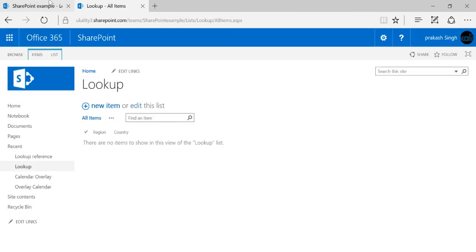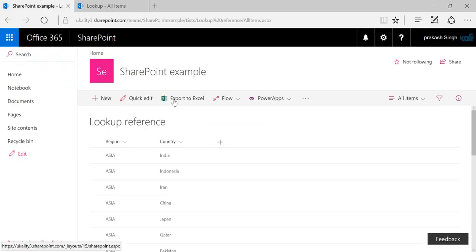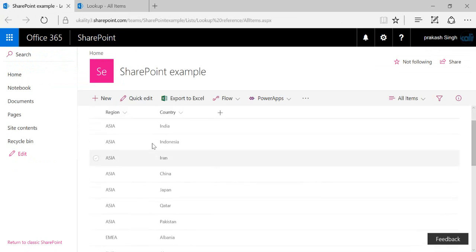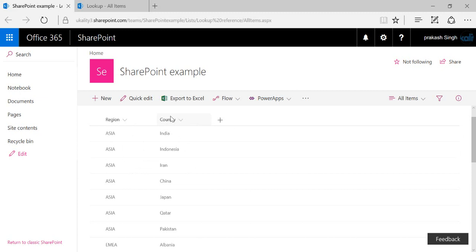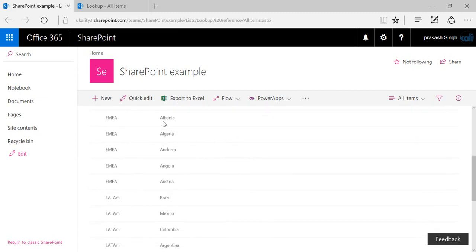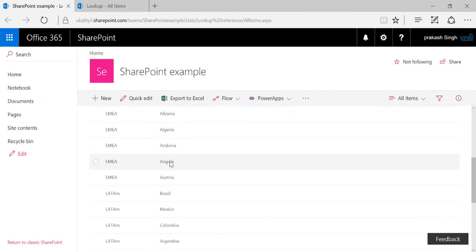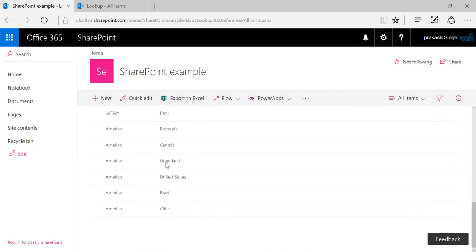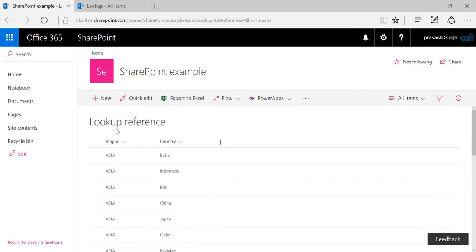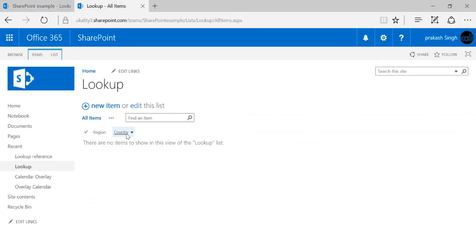To achieve this with a lookup column, I have created another list named 'Lookup Reference.' Here I have included different regions and their corresponding countries. For example, under Asia there is India, Indonesia, Iran, China, and so on. Both columns are single line of text. I have created different regions and their corresponding countries in this list.